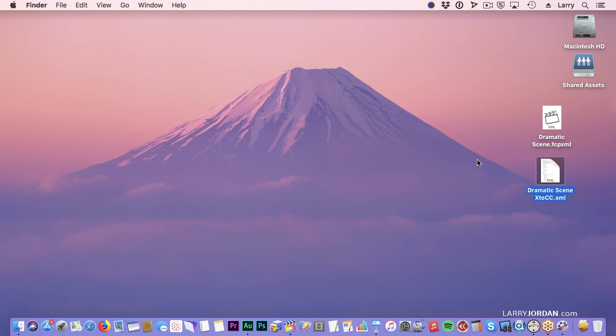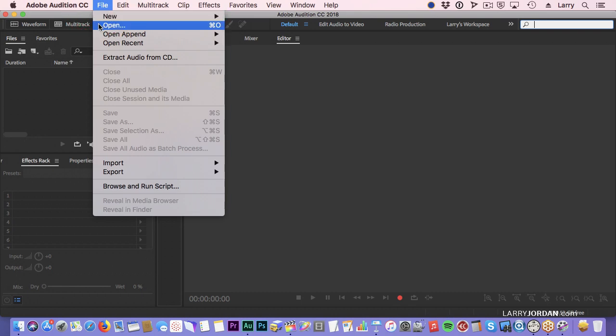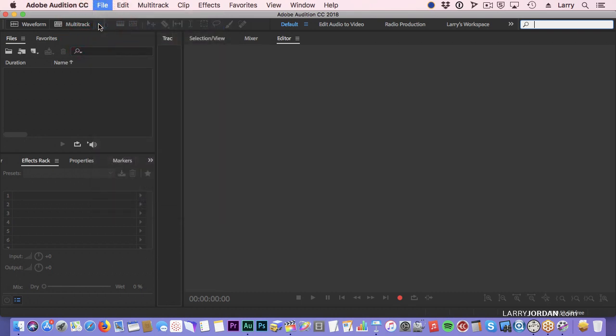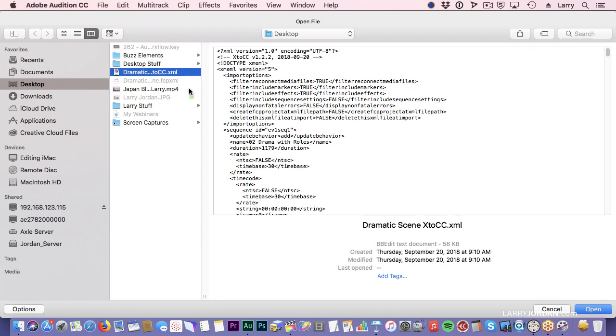Now, let's start Audition. This is Audition. We go up to File, go down to Open, and we look for, on the desktop, dramatic stuff there it is, that XML file, and click Open.